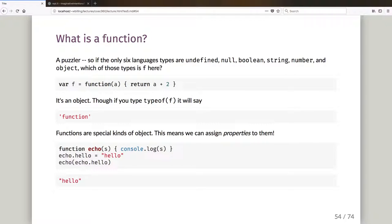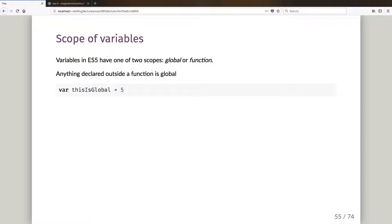This might sound esoteric but some web frameworks have taken advantage of it. AngularJS version one in particular took advantage of the fact that you can assign properties onto function objects. We'll see what it used it for when we cover Angular.js, but it's one of those that took advantage of setting properties on functions.